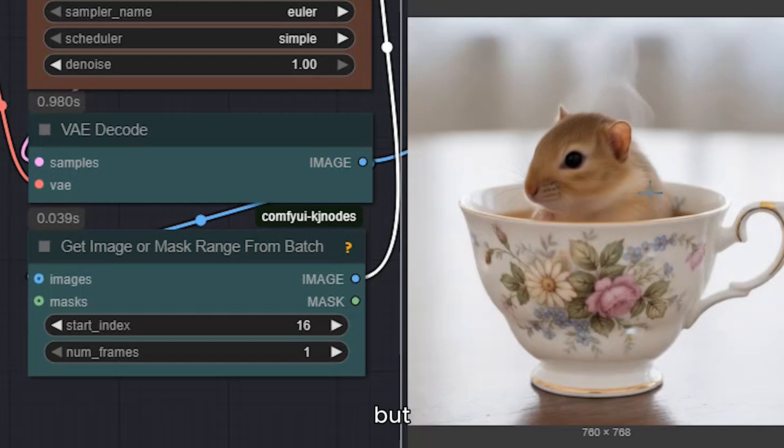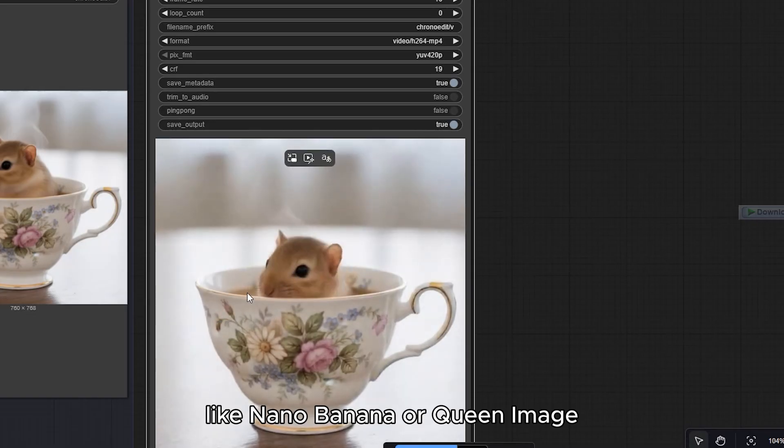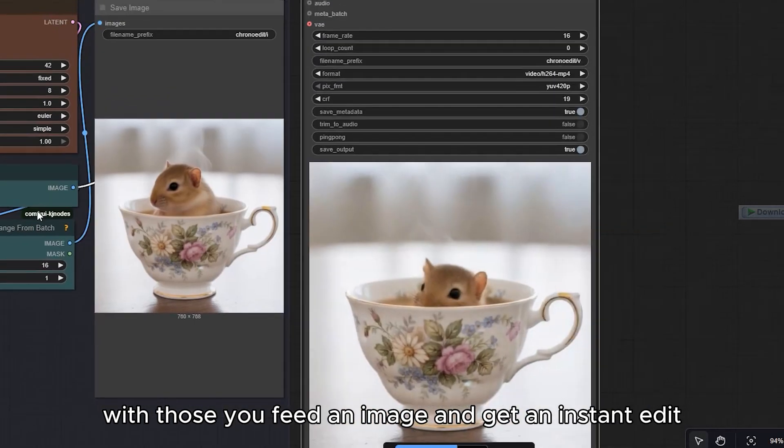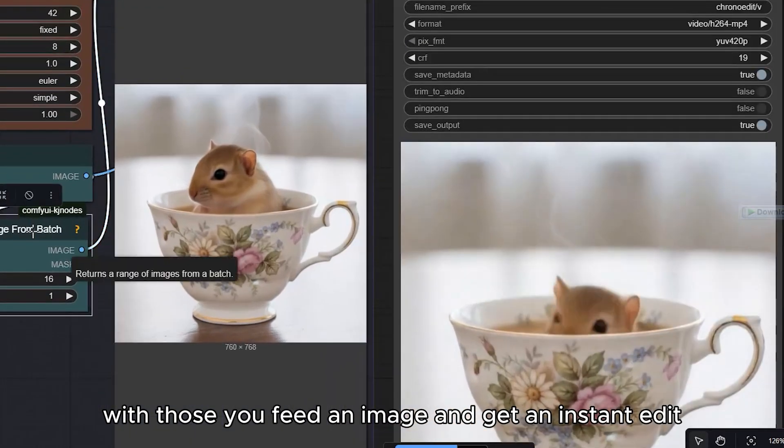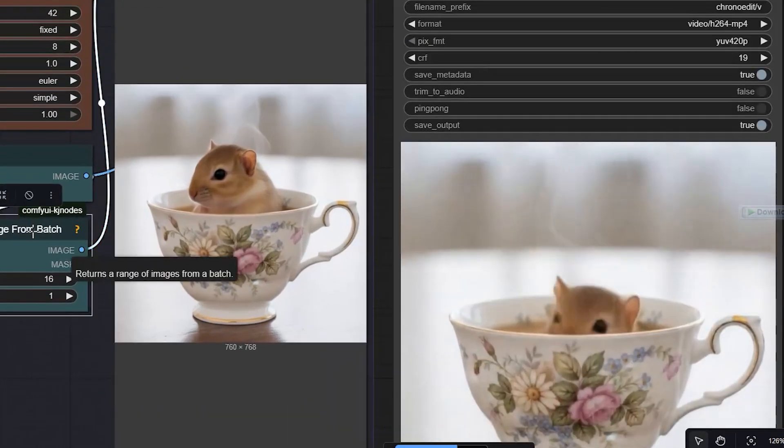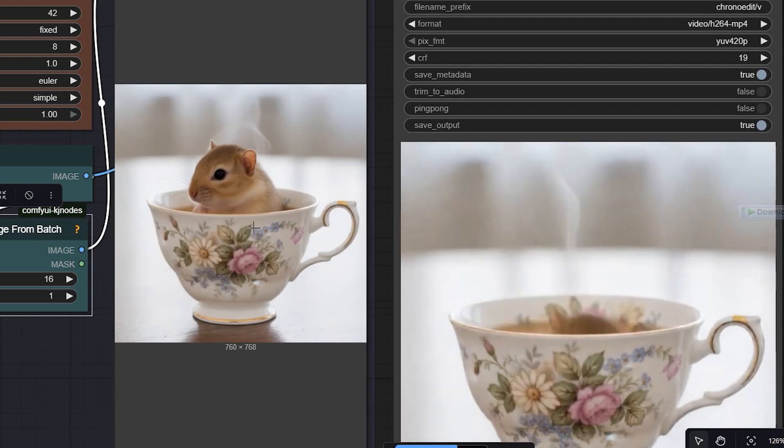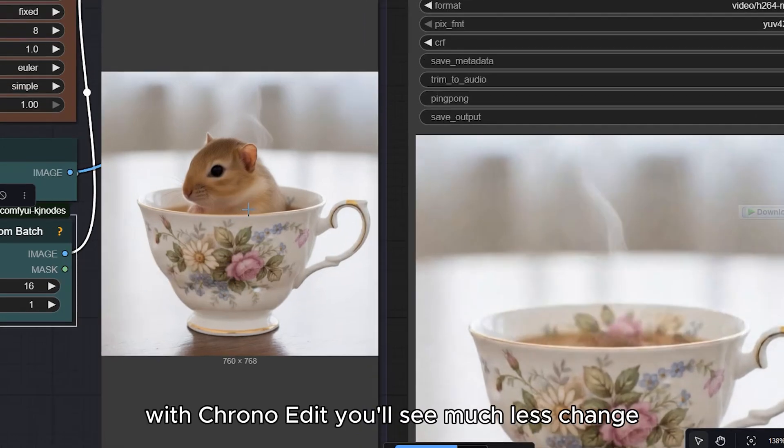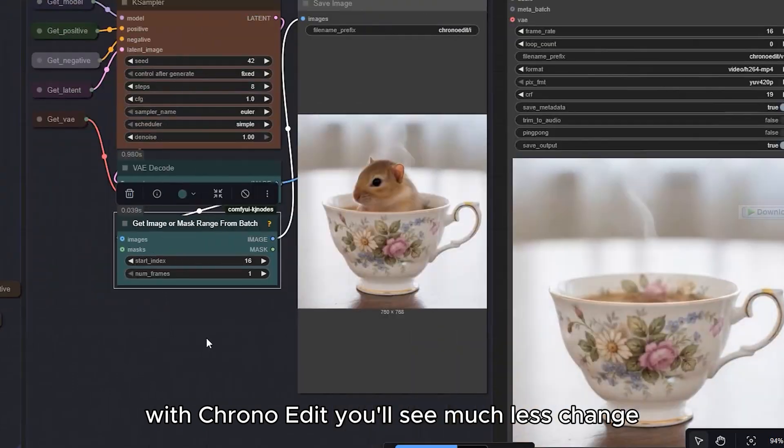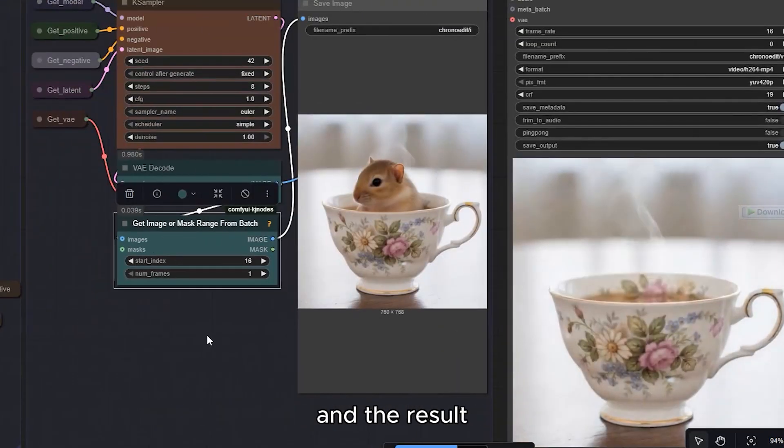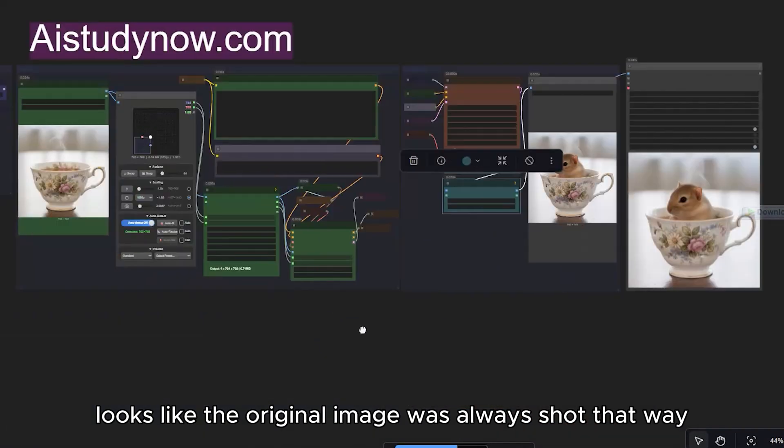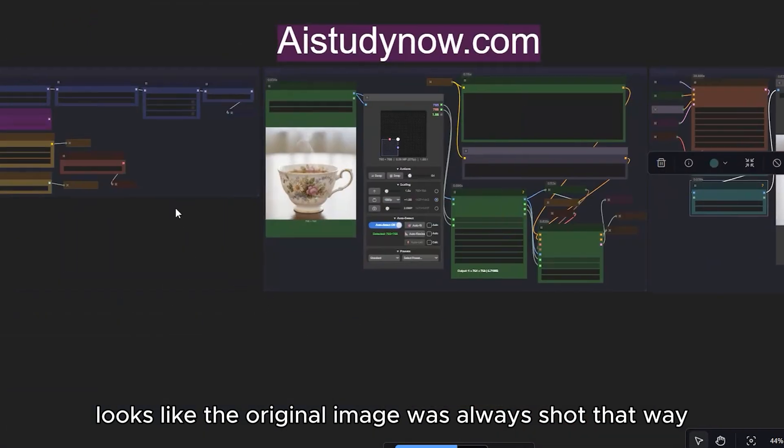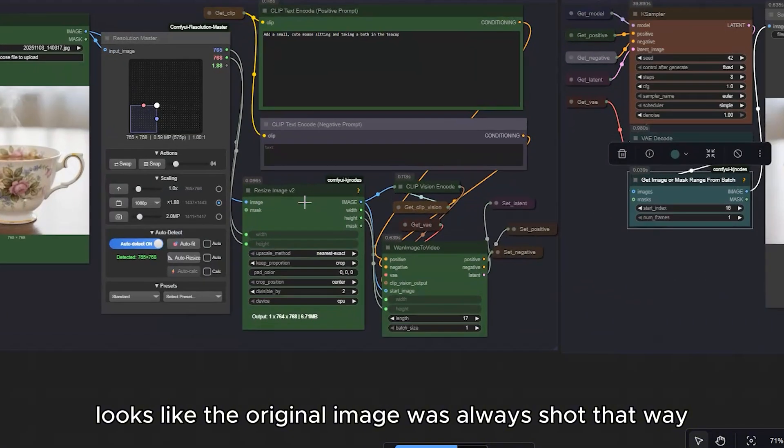But, this is different from many standard image edit models, like nano banana or coin image. With those, you feed an image and get an instant edit. But lighting or pose can shift. With ChronoEdit, you'll see much less change. And the result looks like the original image was always short that way.